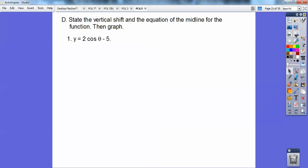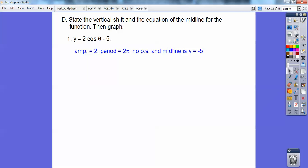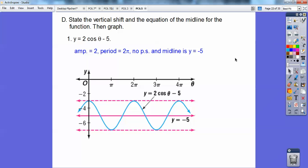The amplitude is 2. There's no number in front of theta, so the period is 2π. There are no parentheses with an extra term, so there's no phase shift, and my midline is at negative 5. Amplitude is 2, period is 2π, no phase shift, midline is negative 5. So I graph at negative 5 — that's like your new x-axis down there. The midline just takes your new x-axis down.